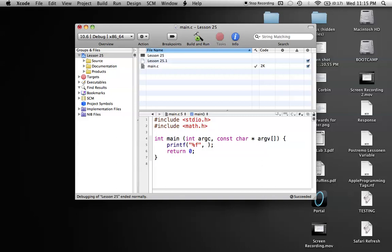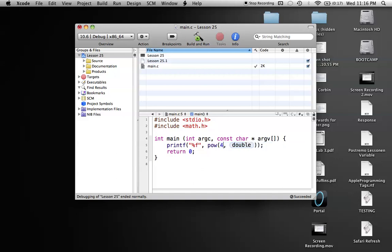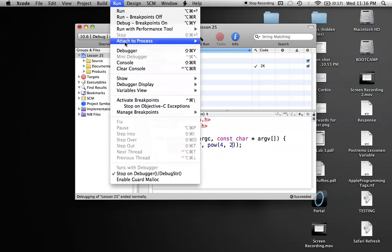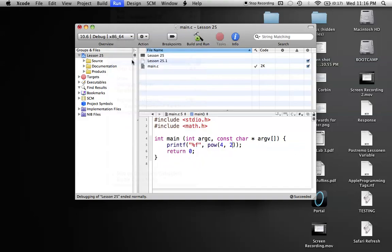But let's say we want to use a power function right now. So it's pow, that's our function, and as you can see it asks for two doubles. We're just going to say four to the second power, and we'll go ahead, build and run this.